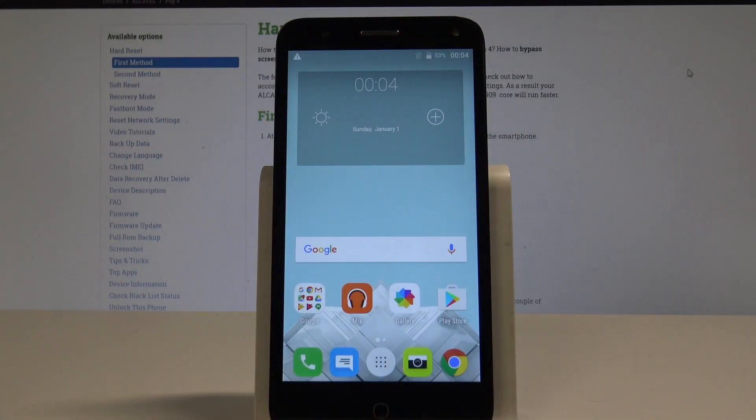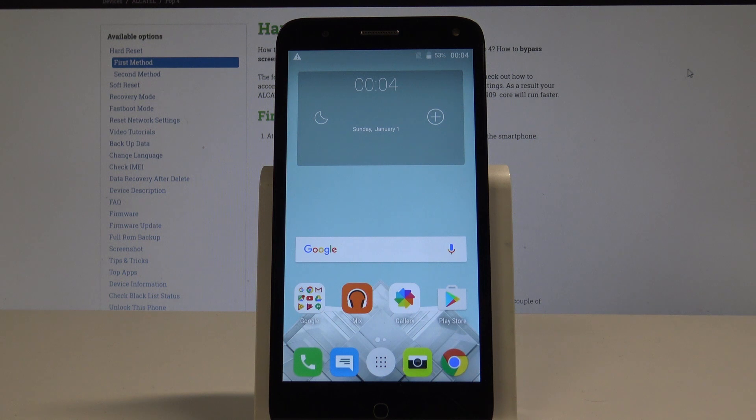Welcome to Alcatel Pop4 and let me show you how to reset network settings on this device. At the very beginning, let's start by using your home screen.